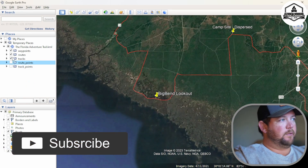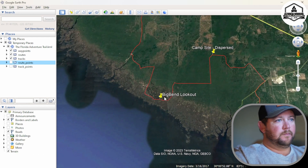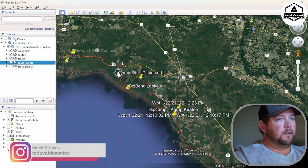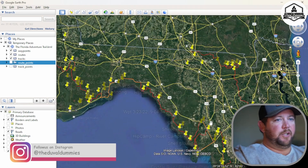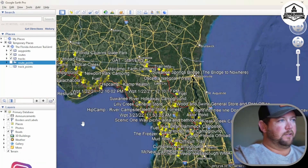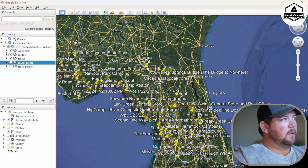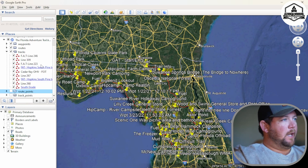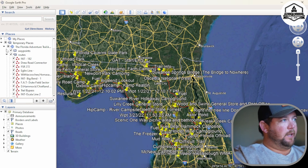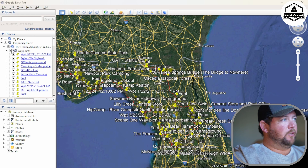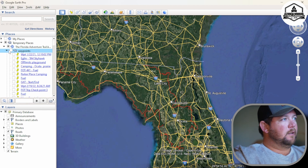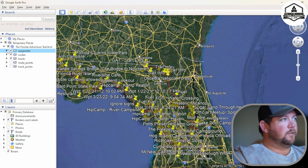Now we have left our tracks, our routes, and our waypoints. You can see things like Big Bend Lookout Campsite. If you didn't want even that — say it's still too much and looks a little jumbled when you scroll out — you can go to Tracks. I wouldn't take any of these out; these are the actual roads you're going to want to travel. Same with Routes. But you can go to Waypoints and turn those off so you just have the line that you ride, then turn them back on.